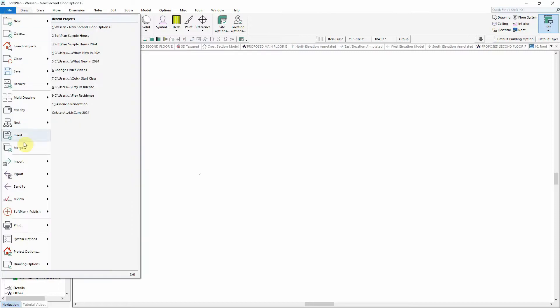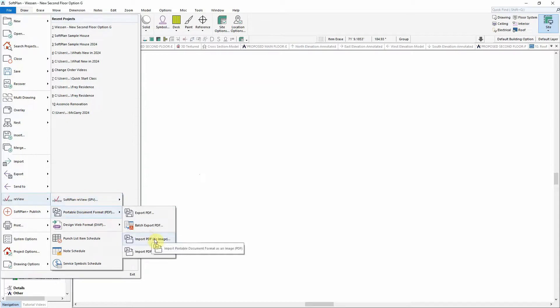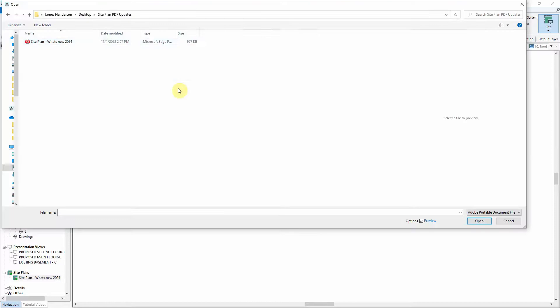For this example, a PDF of a SitePlan will be imported to the SoftPlan drawing screen by selecting File, Review, PDF, Import PDF as Image.